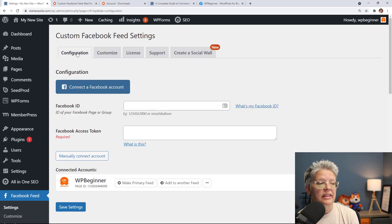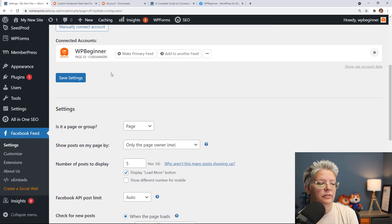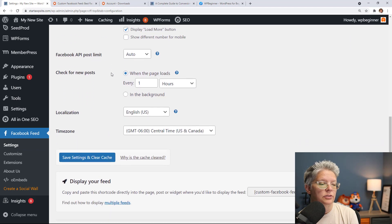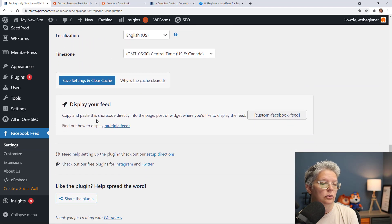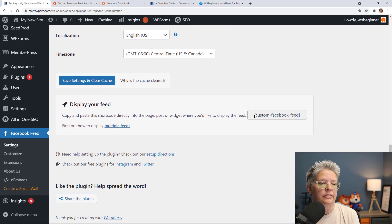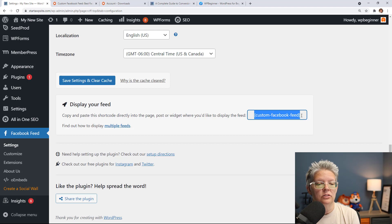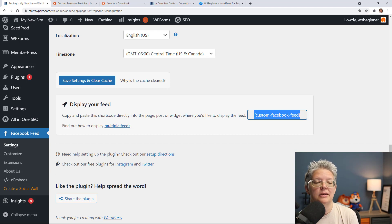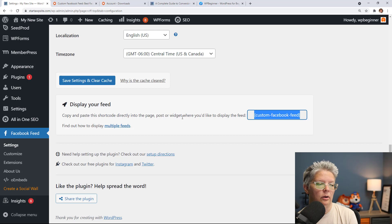Once you've done everything you want to go back to configuration and let's scroll down, we're looking for how to display your feed. If you've done everything that you want to it in the customization we can just copy this so we can put it on our page.